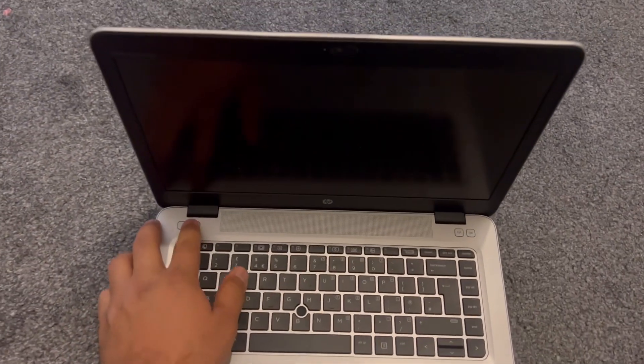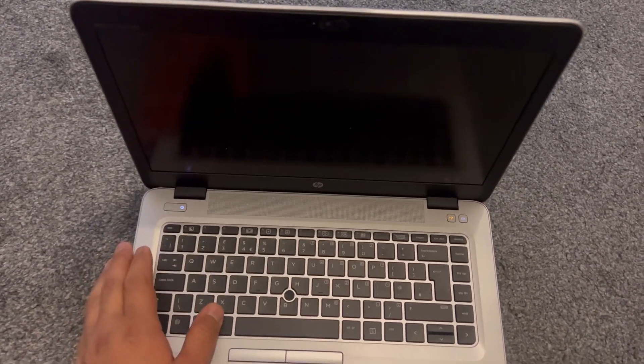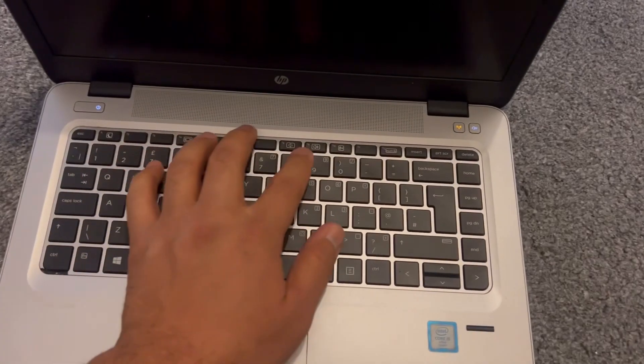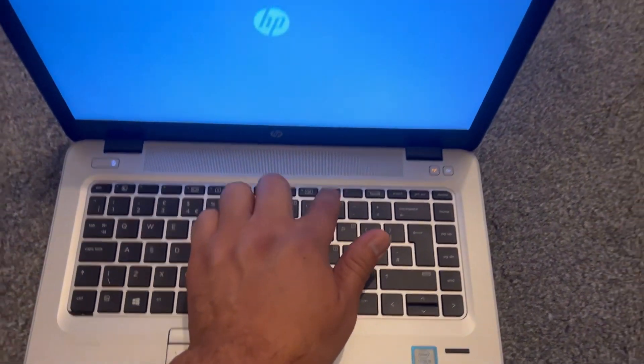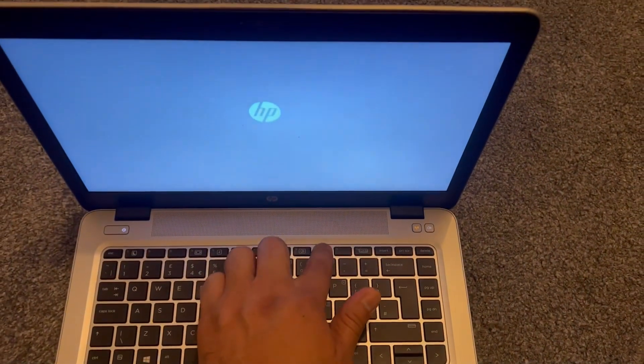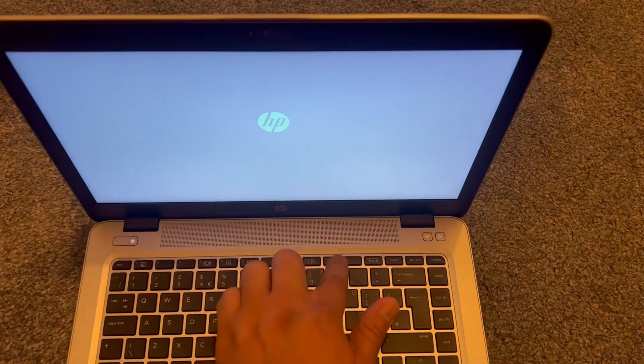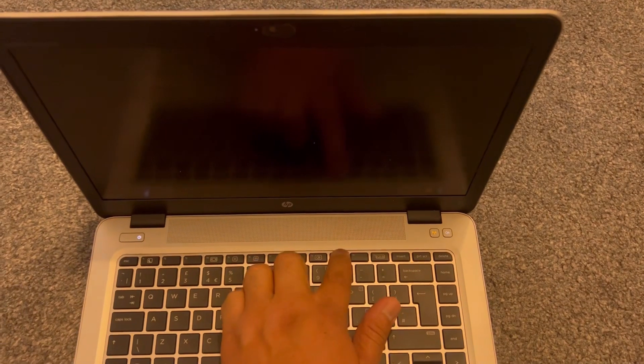Power on the laptop and keep tapping the F10 key. The F10 key will bring you into BIOS.